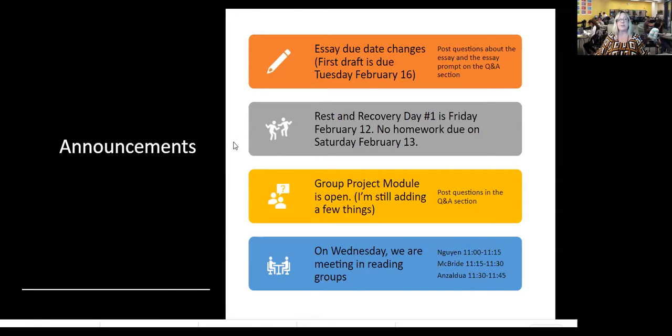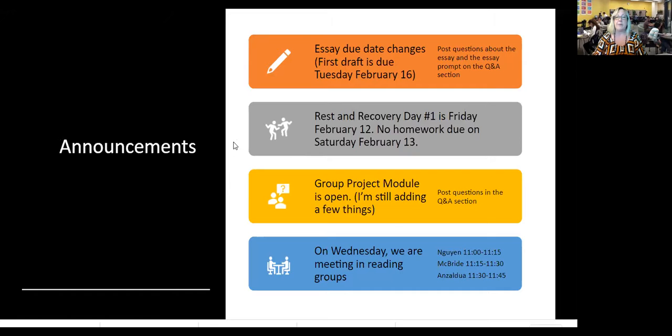The group project module is open. I'll talk more about the groups. If you have questions, post those in the Q&A section.